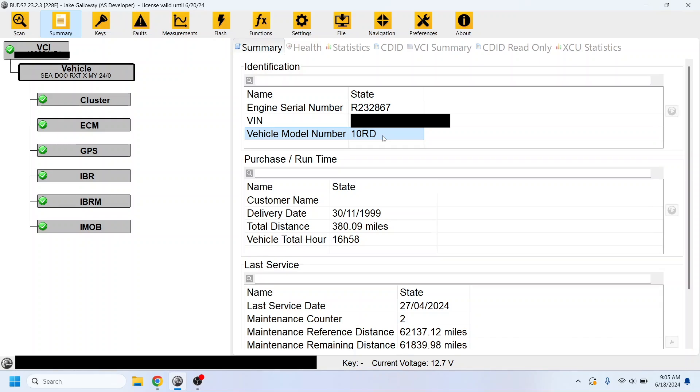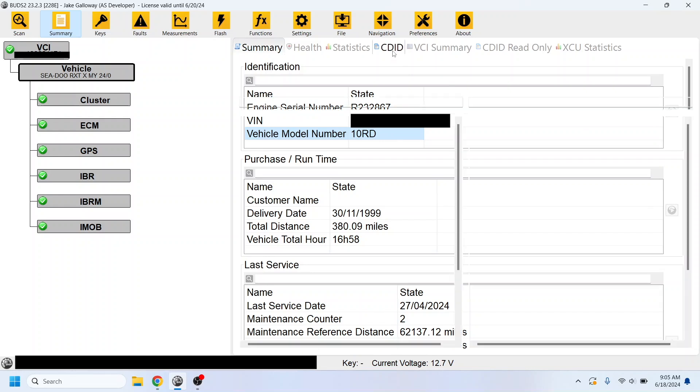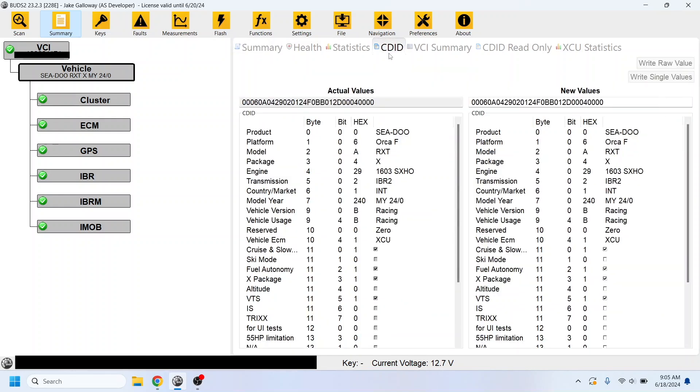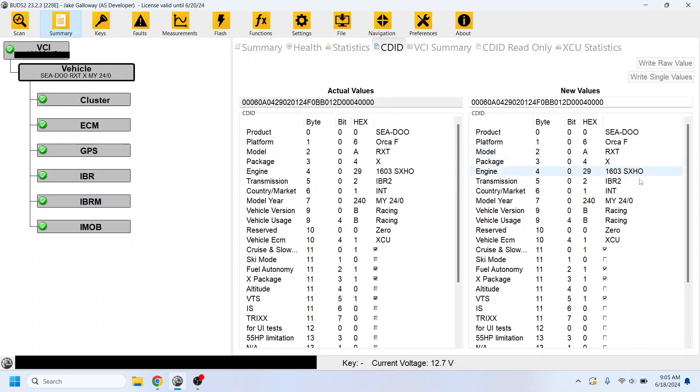The next thing you want to do is go to the CDID tab, and still make sure you're under the Vehicle tab here. You don't want to be under VCI or any of these sub-modules. You have to be on the Vehicle tab here. And then on the right-hand side, you'll see this Vehicle version and Vehicle Usage.